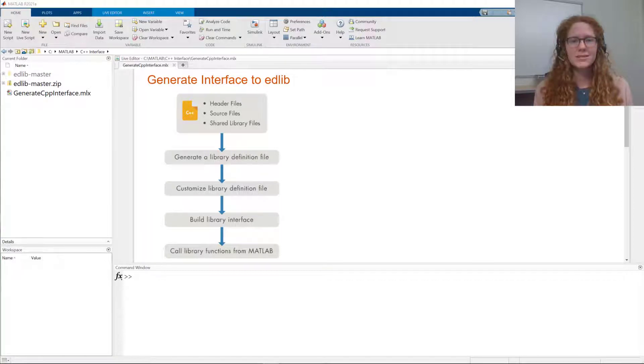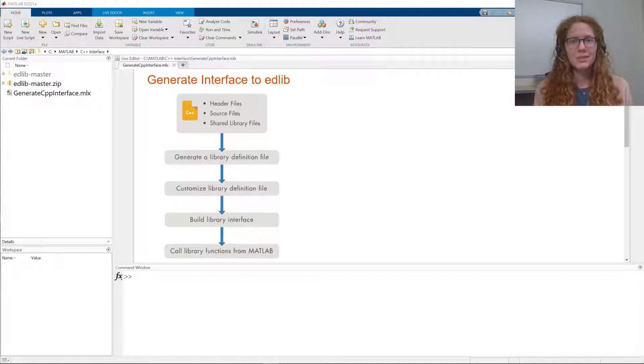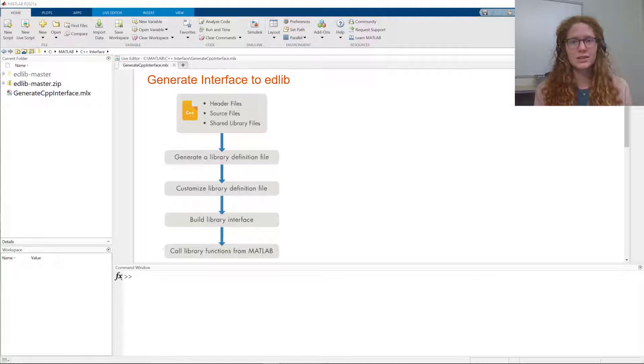Welcome to this video on calling C++ libraries from MATLAB. There are many C++ libraries available for scientific computation, hardware integration, and specialized file I/O.